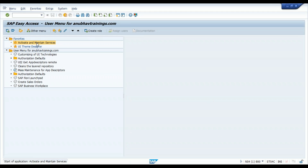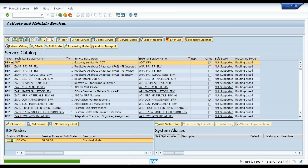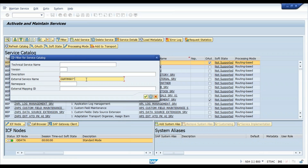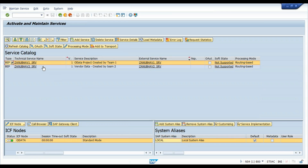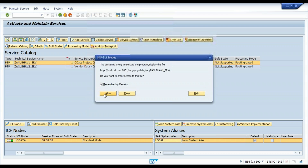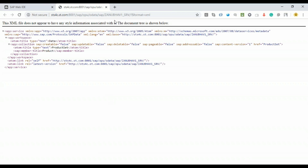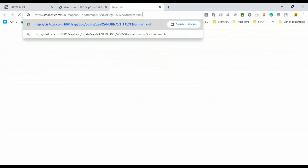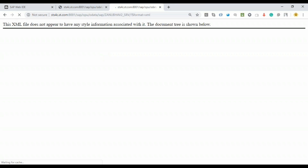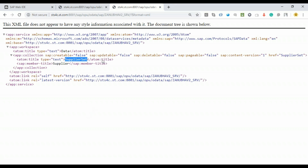In the SAP system I'll go to my S/4 system, go to services — I've already created these two services. I'll filter the external service with Z_ANUBAU and you'll find two services. I'll call the browser to look at the service metadata document for both: the first one is exposing product data, and the second one — Z_ANUBAU_SRV2 — is exposing business partner/supplier data. Both expose different datasets.